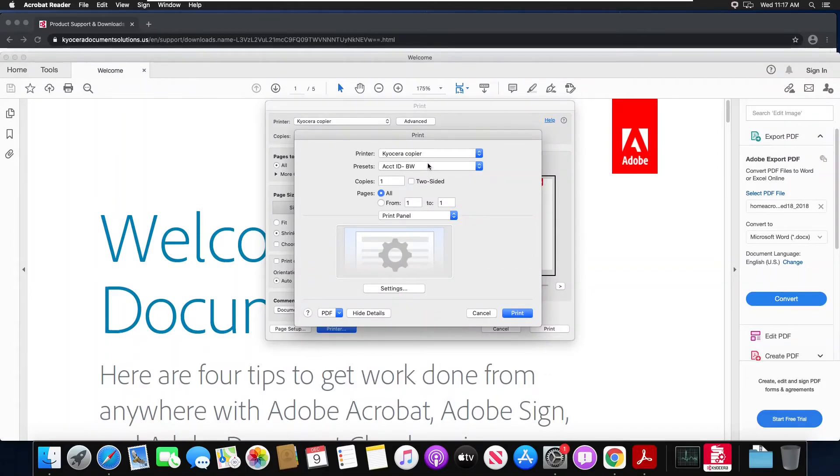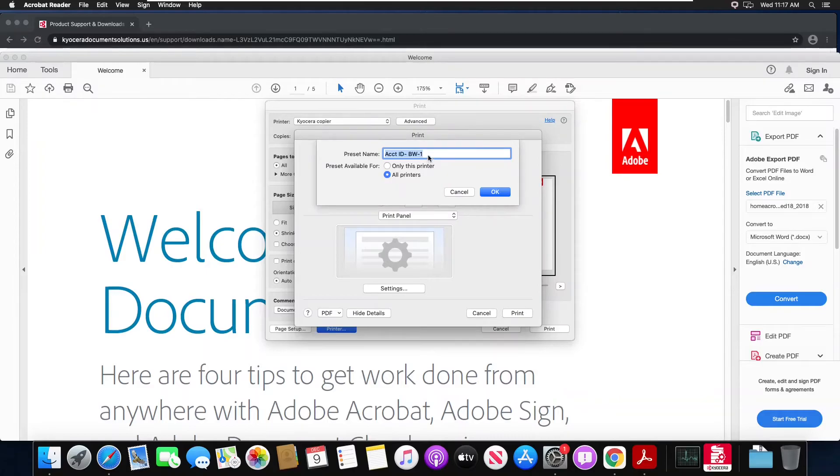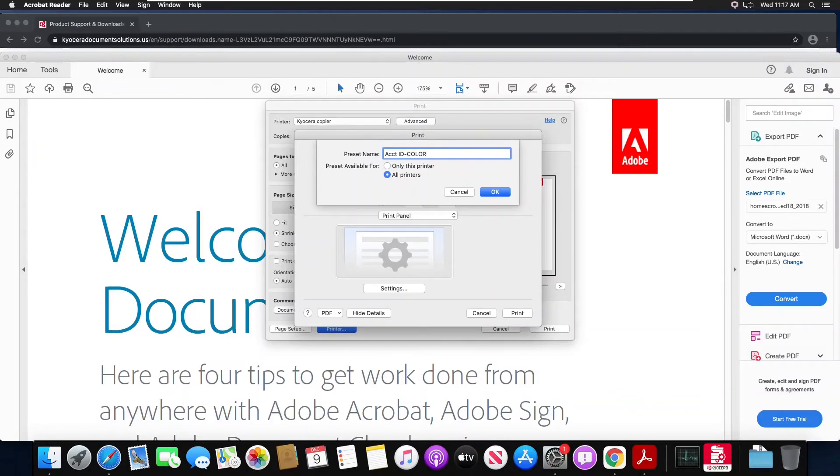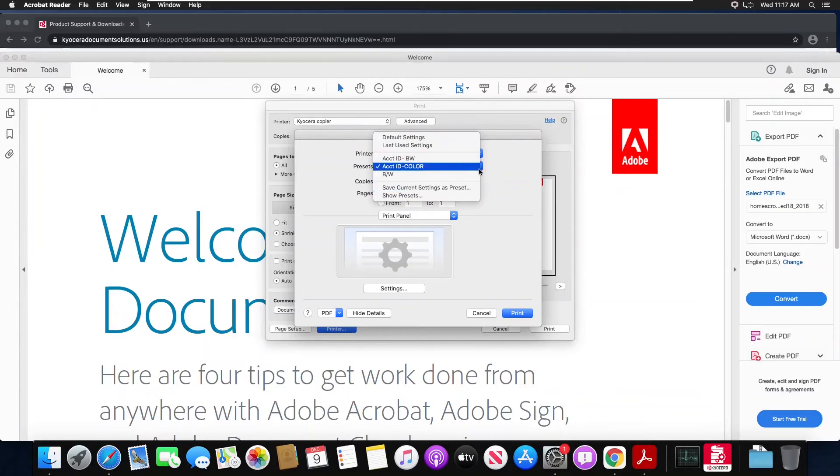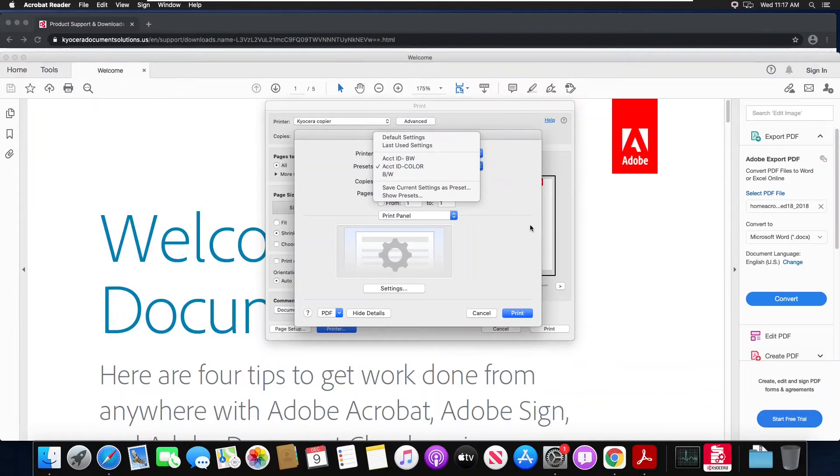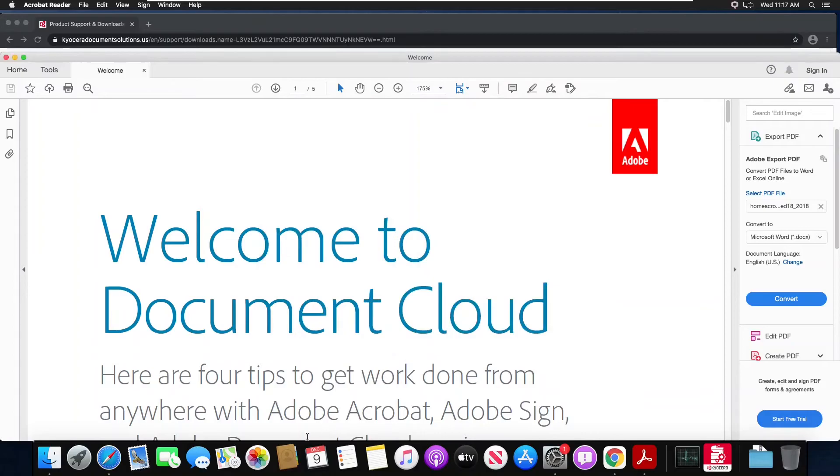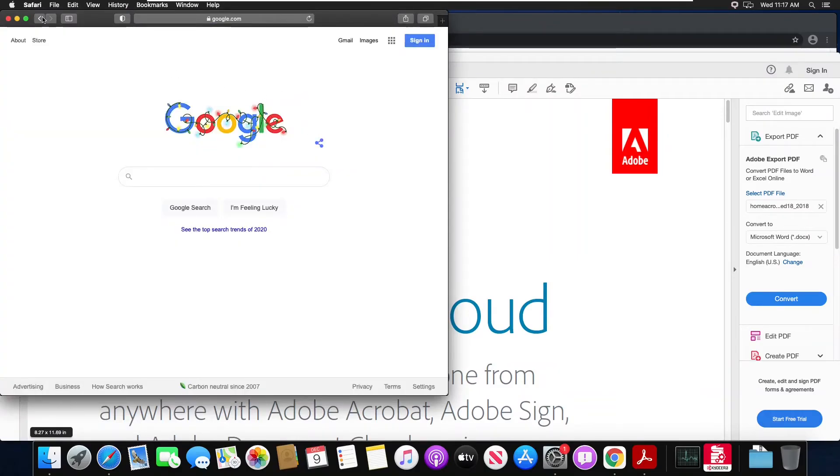I go to presets, I choose save current setting as a preset and this I will change to color so that I know the difference in the presets. So as you can see I have two different presets, one black and white with my code, one color with my code.